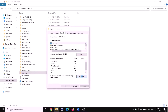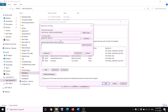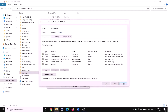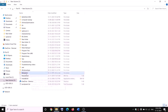Go to the Security tab and click on Advanced to take ownership of the folder. Click on Change, type 'Everyone', click Check Names, then click OK. Put a check on the box that says 'replace owner on subcontainers and objects', then click Apply and OK.